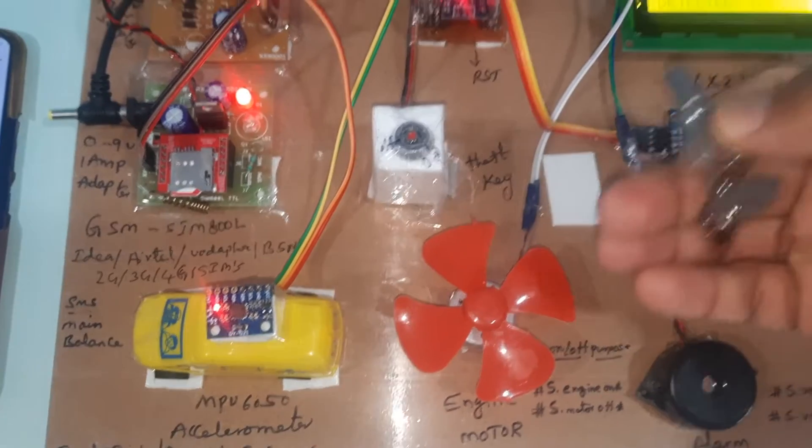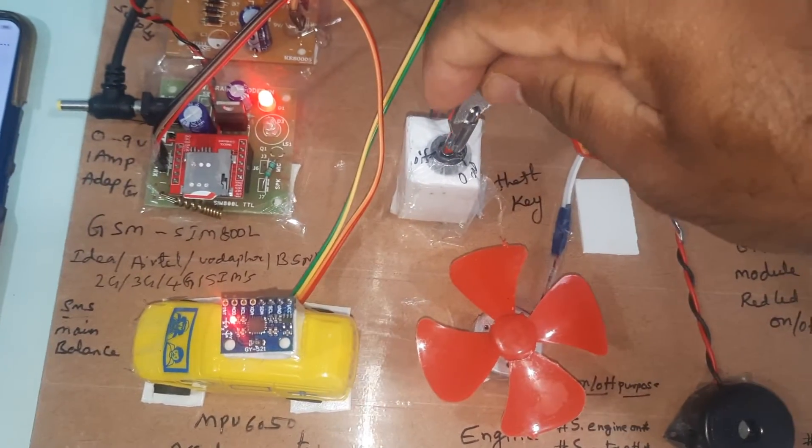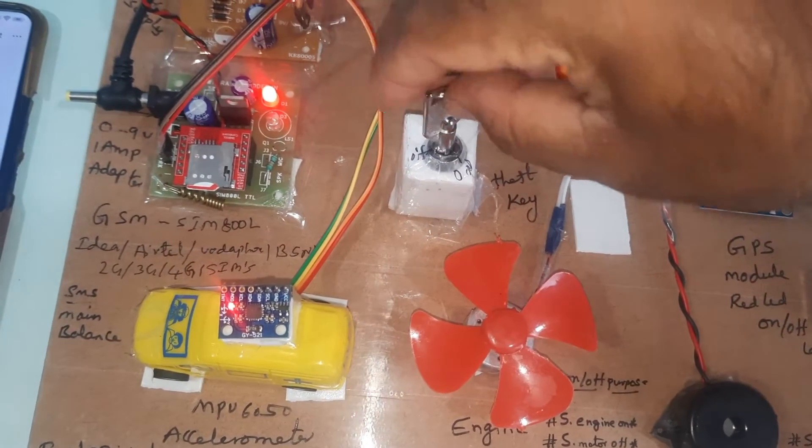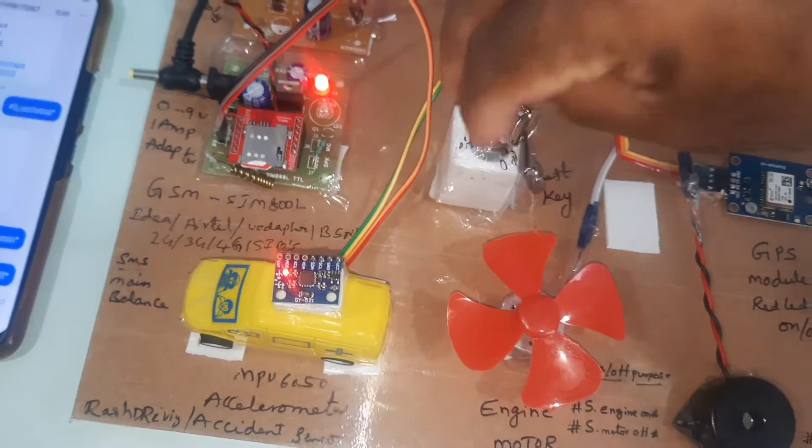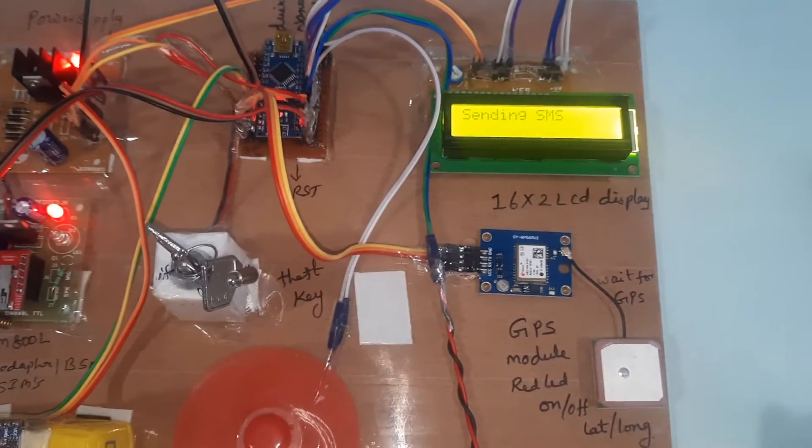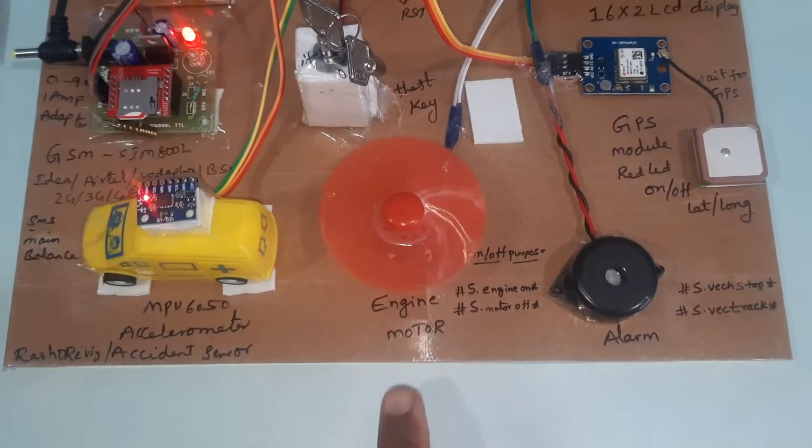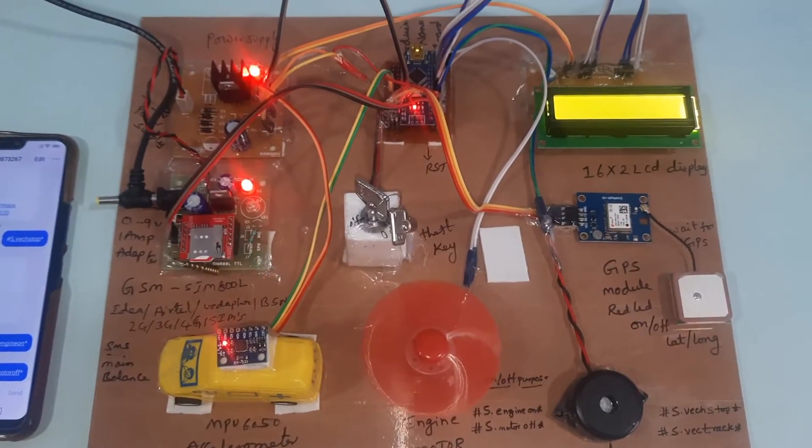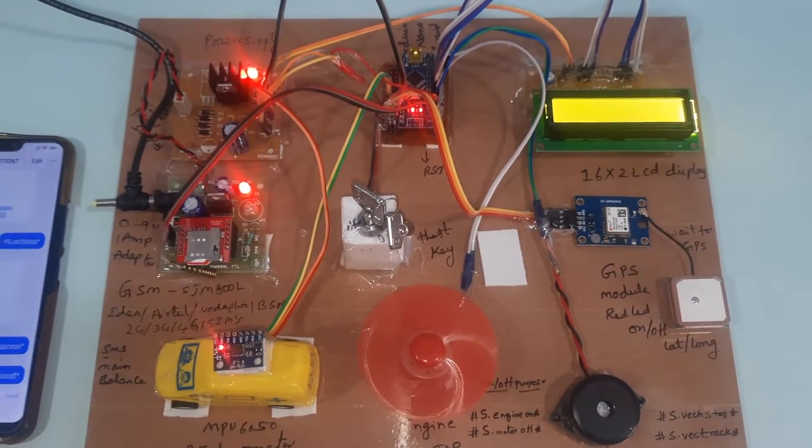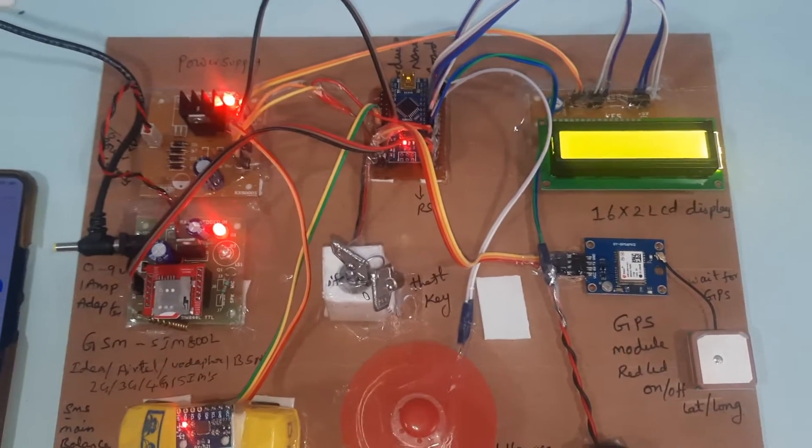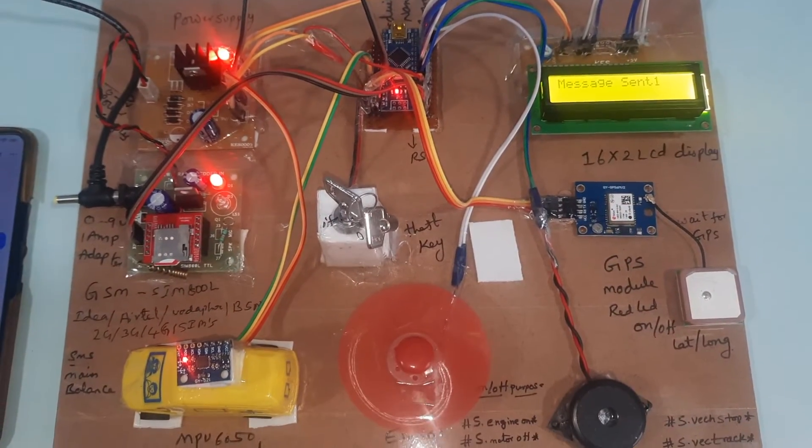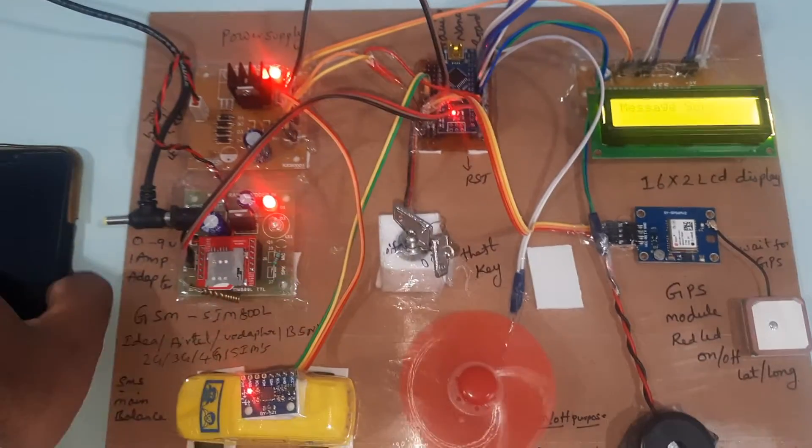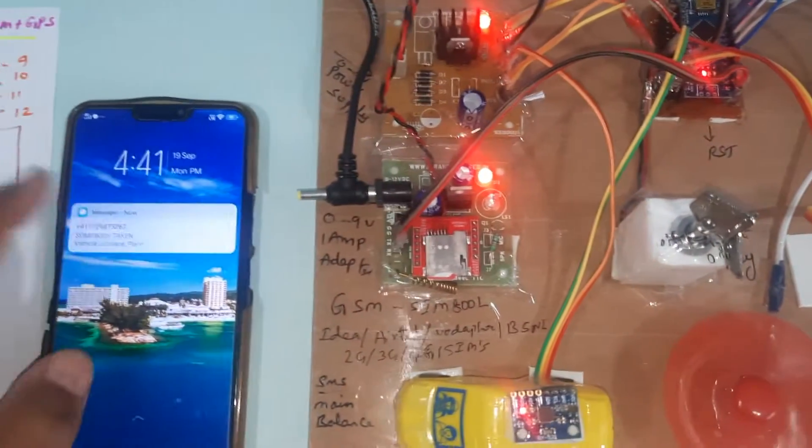Engine on - sending SMS, engine on sending SMS. Message sent. SMS came.